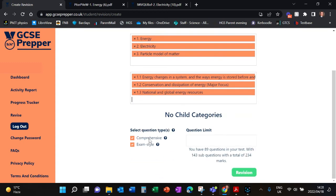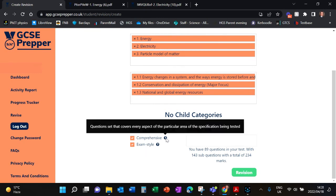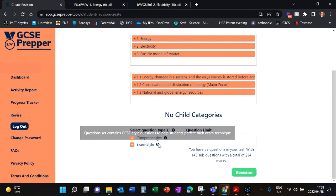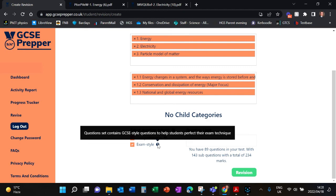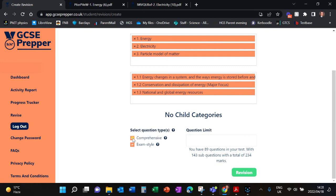And then you can decide here whether you want a Comprehensive Quiz or an Exam Style Quiz. So let's see what that means. This question set covers every aspect of the particular area of a specification being tested, whereas Exam Style is specifically GCSE-styled questions to help you perfect your exam technique.